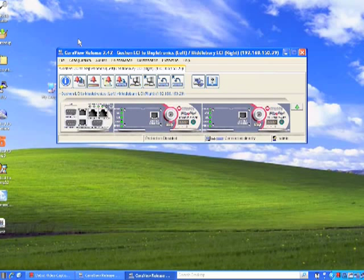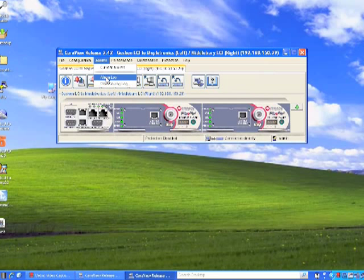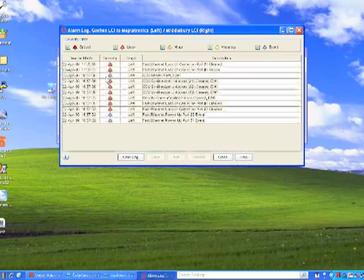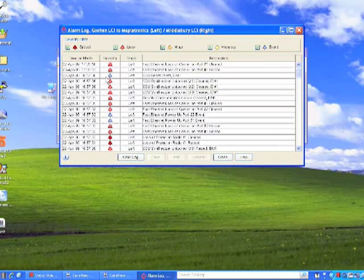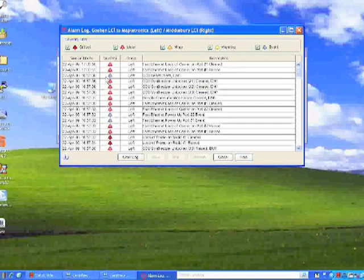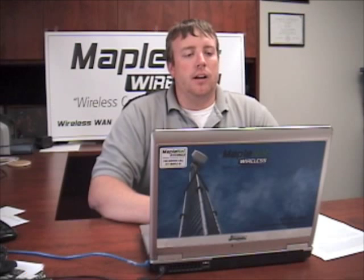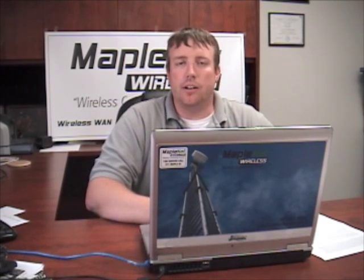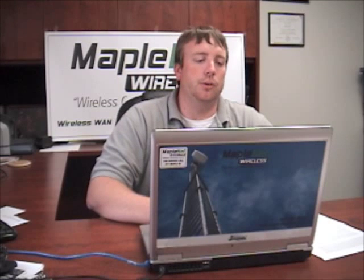Next is the alarm log. This is the log of the past 10 days, every alarm that the radio has seen in that time period. It will have everything from a power-on event to a loss of an ethernet carrier to the transmit and receive being out of range.